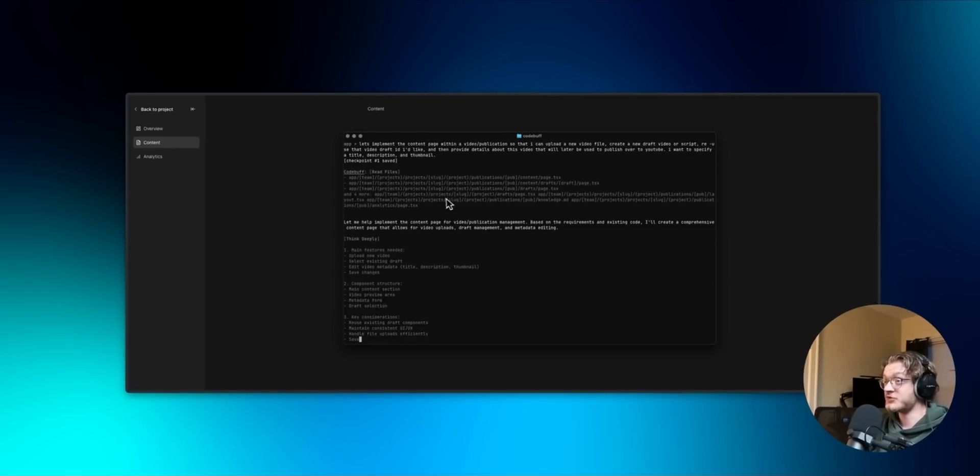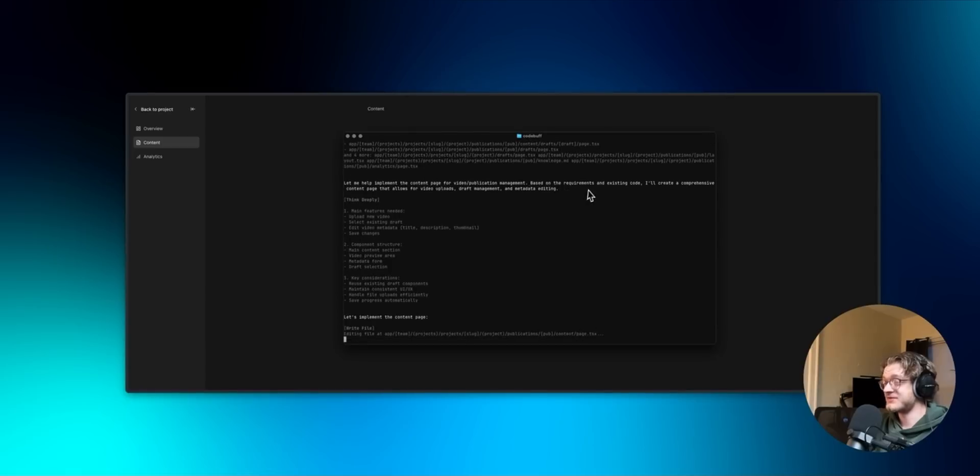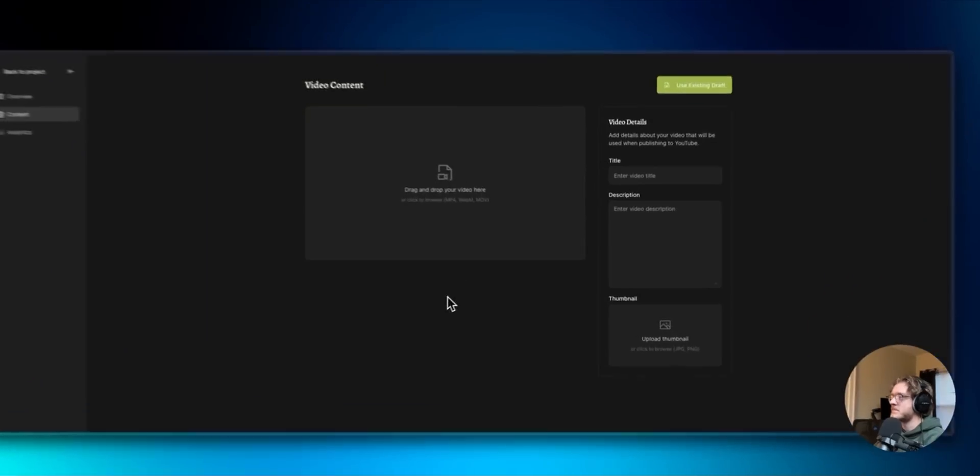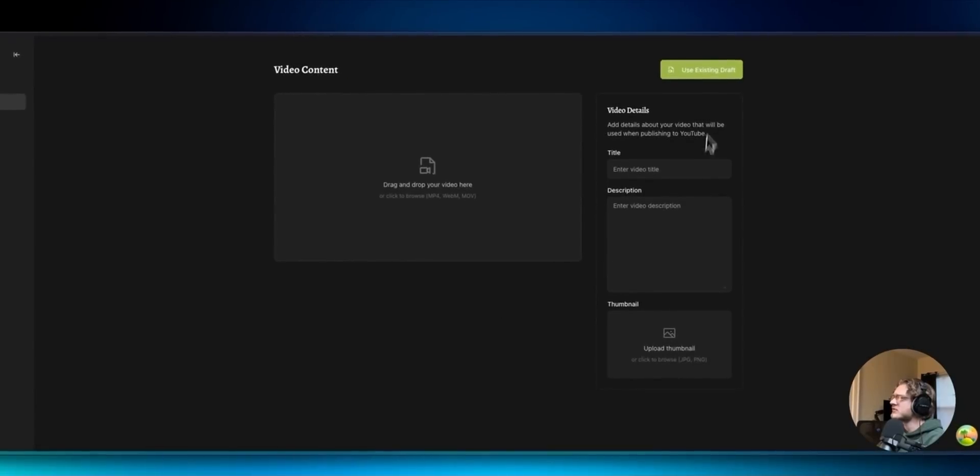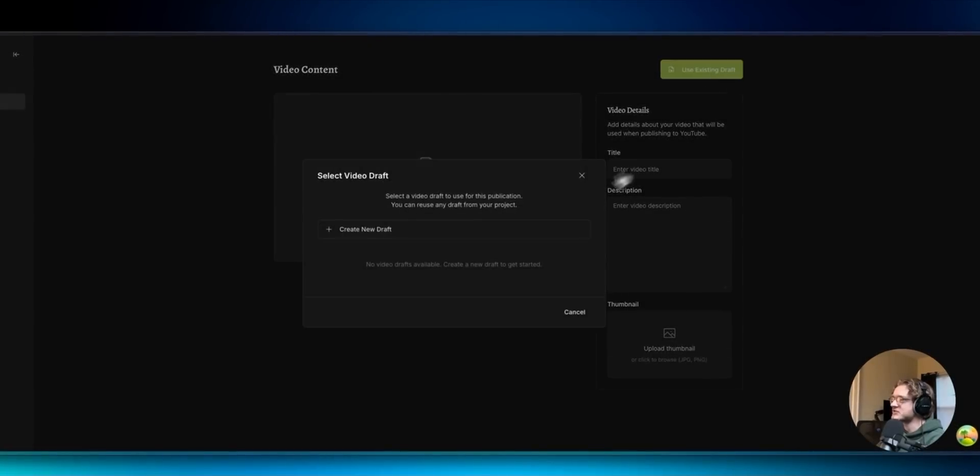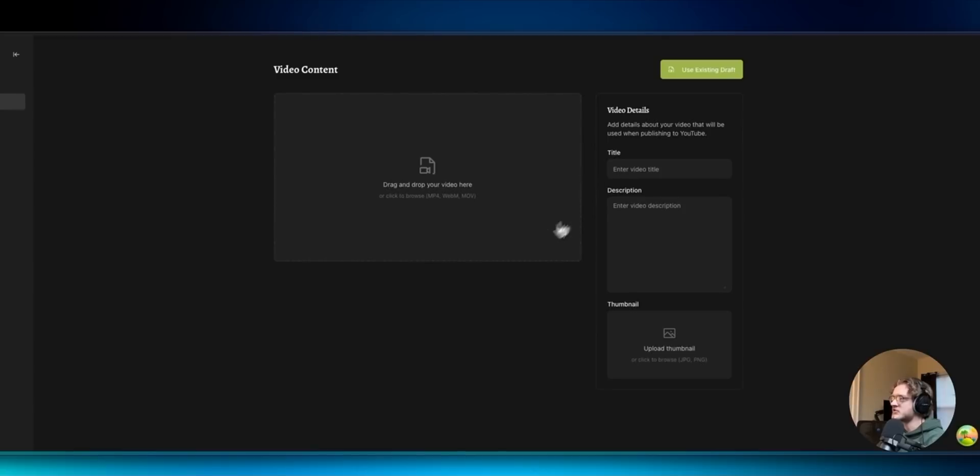All right so it read through all those files, gave us a little plan, and it's already going to implement. Wow this is looking great. So I can use an existing draft. Obviously if I had one it would be there. I can drop a video, provide the details.